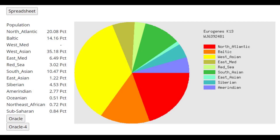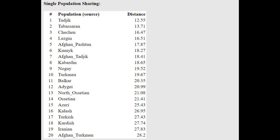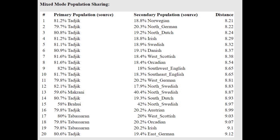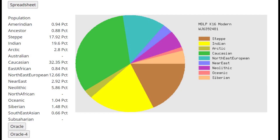This is his result with Eurogenes K13. You can instantly notice the high amount of West Asian and North Atlantic — those are very Iranic components — and the low amount of East Asian and everything else. This makes me think this is a Sogdian sample. He's closest to Tajiks and can be modeled as a mixture of Tajiks with something more like Northern European, though I wonder if the Tajik reference group in Eurogenes K13 is a little more southern than Tajiks today.